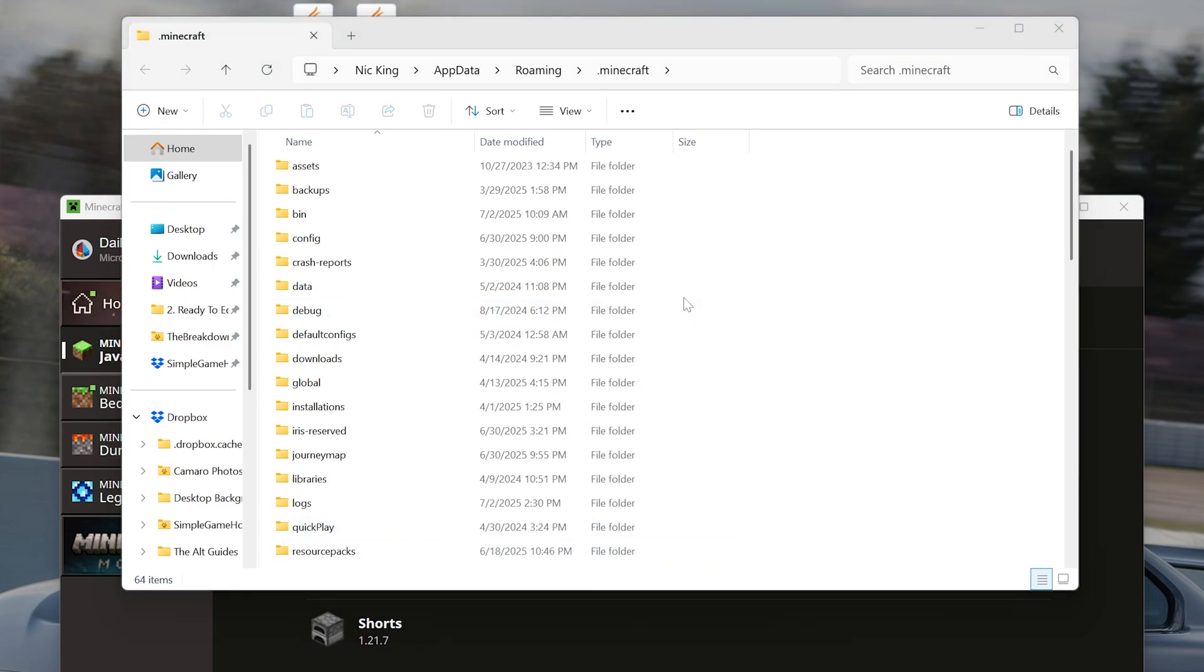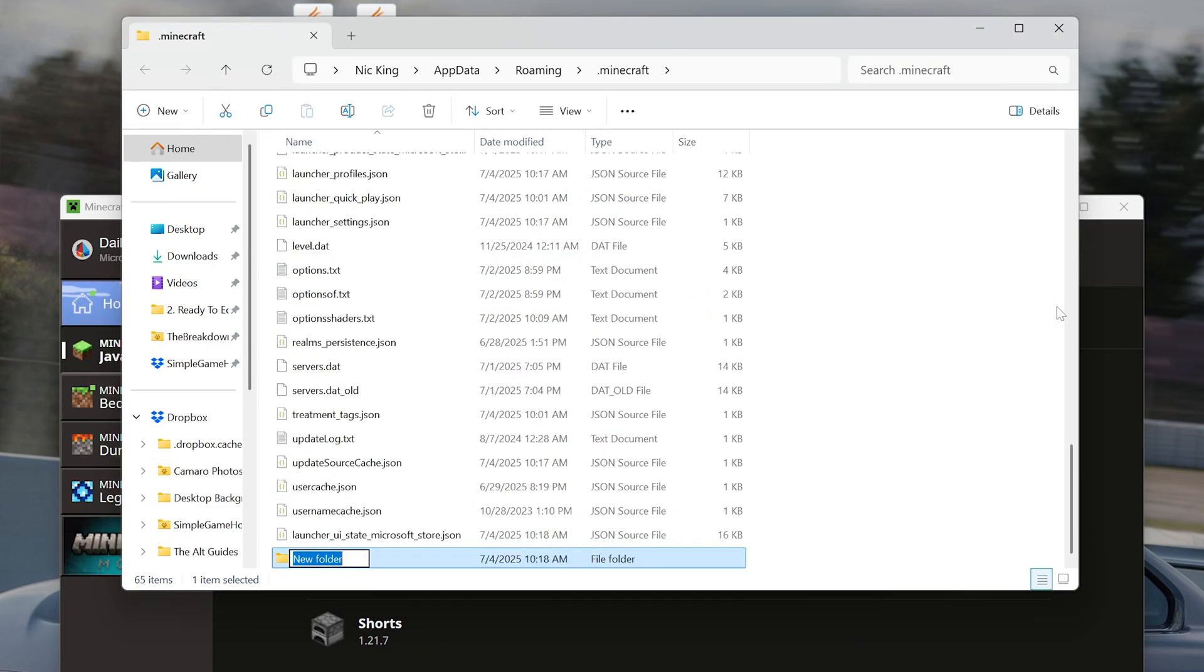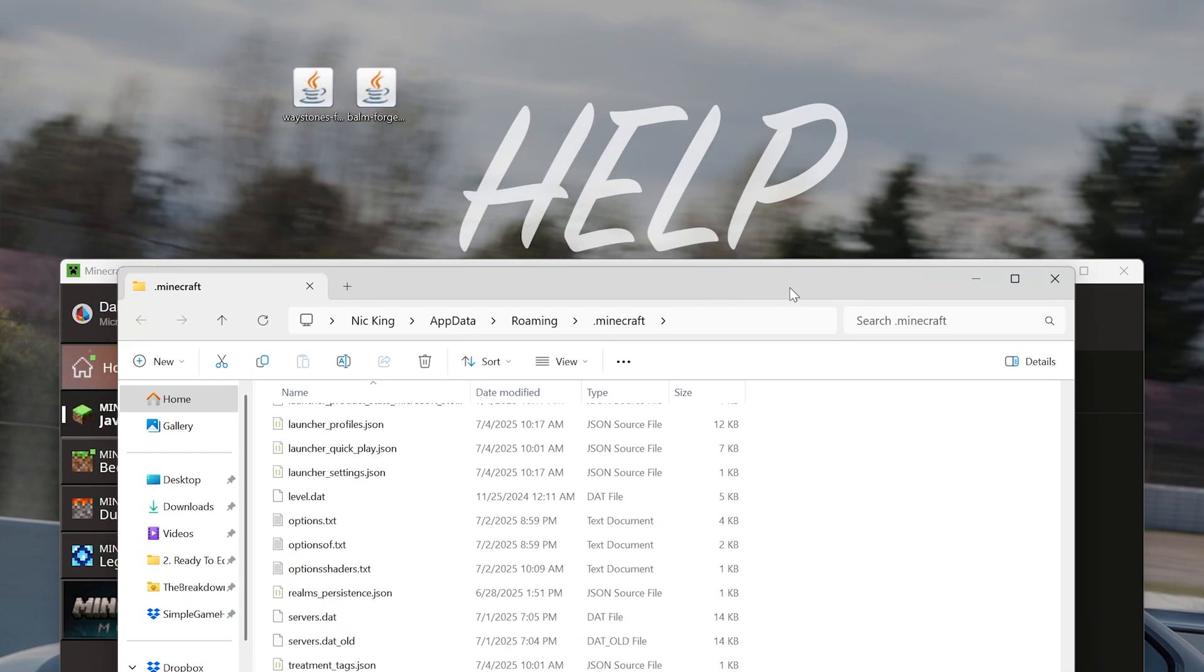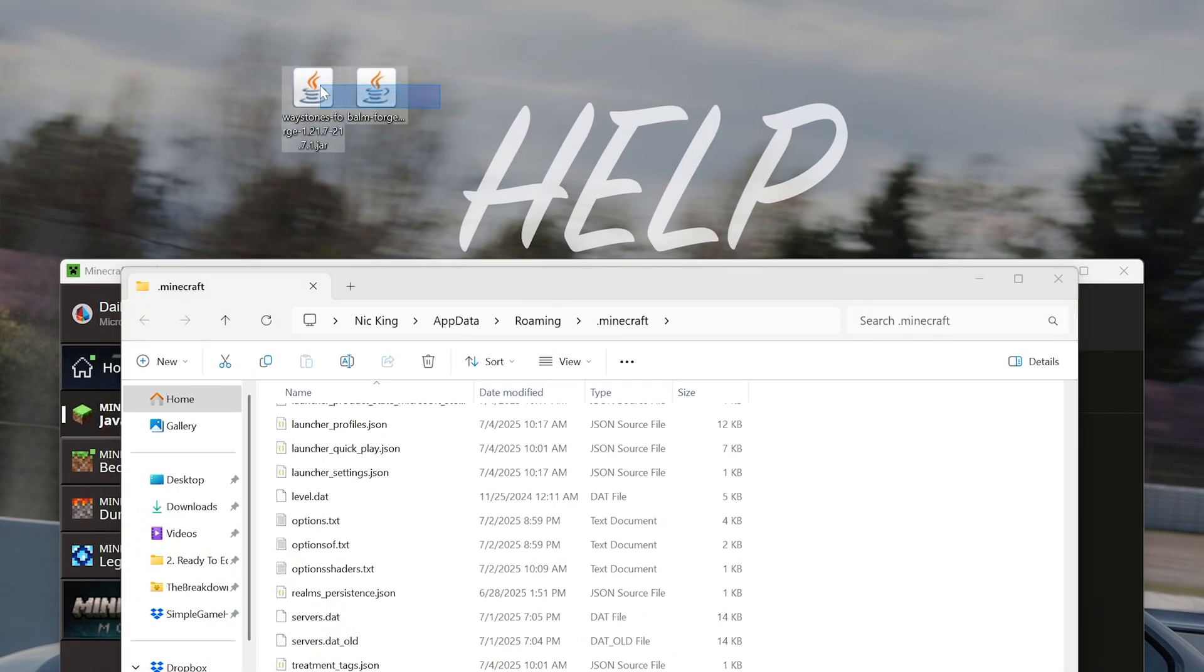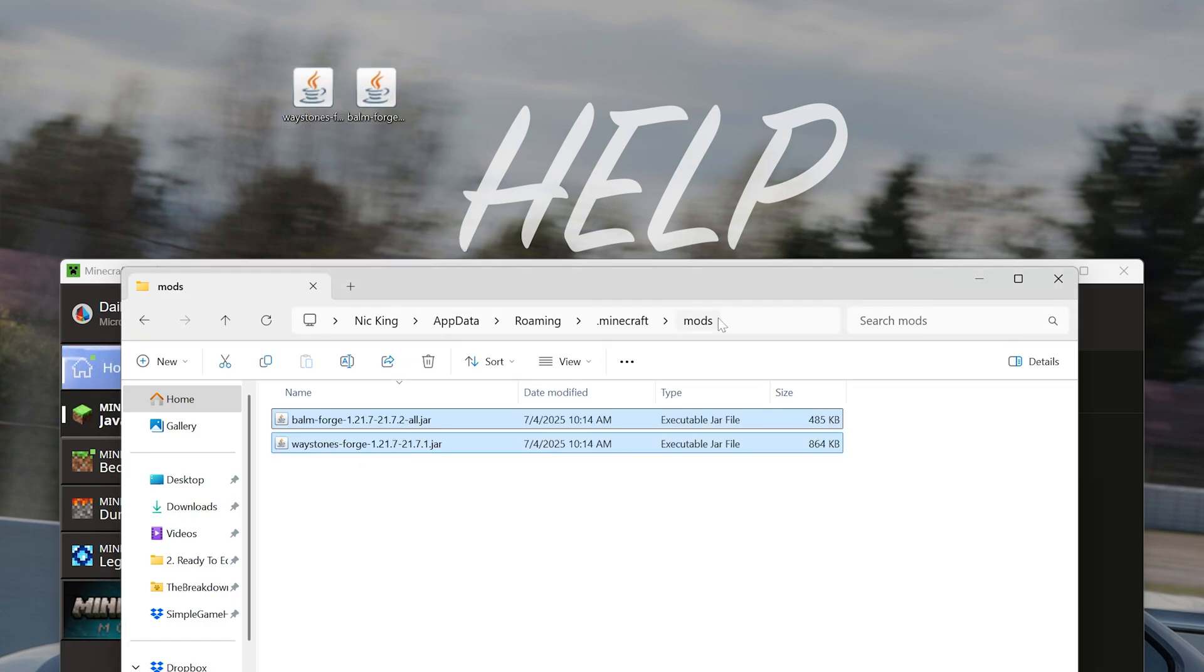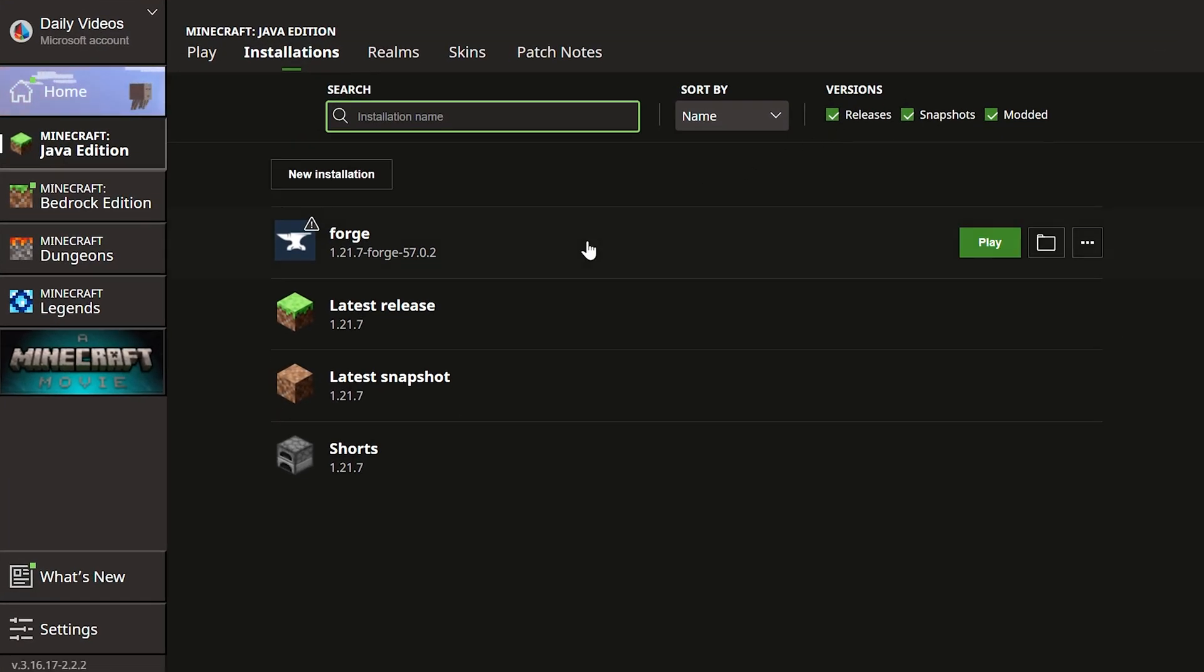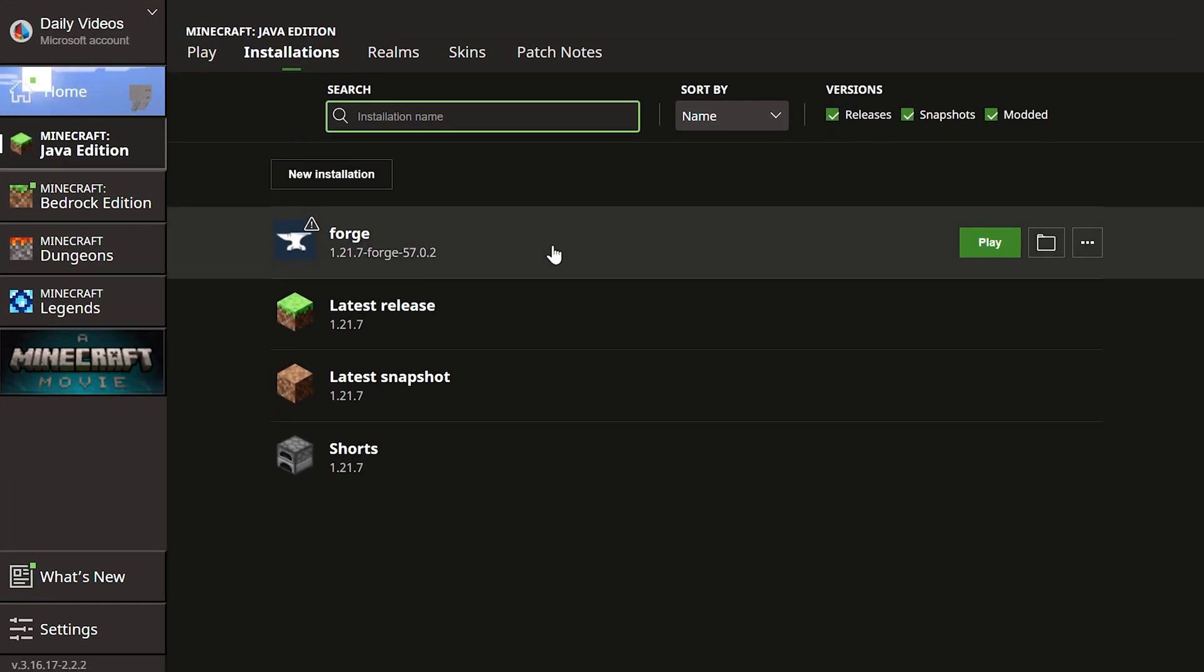If not, go ahead and make one, right? Just create a new folder and title that folder Mods, M-O-D-S. Now, all we've got to do is drag and drop Waystones and Balm, or any Forge mods you want to install, directly into this mods folder. Once you've done that, they're installed. As long as they're for Forge 1.21.7, they will now work in-game, and we can go ahead and play Minecraft using Forge.